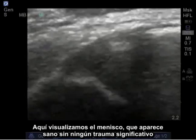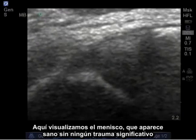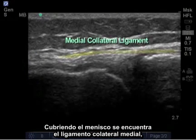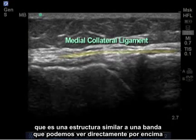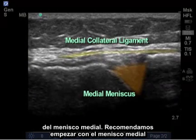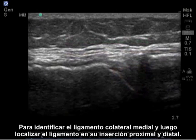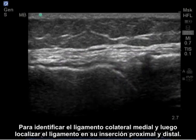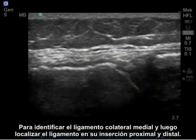Here, I visualize the meniscus, which appears healthy with no significant trauma. Overlying the meniscus lies the medial collateral ligament, which is a band-like structure that we can see directly above the medial meniscus. I recommend starting at the medial meniscus to identify the medial collateral ligament and then tracing the ligament at its proximal and then distal insertion.